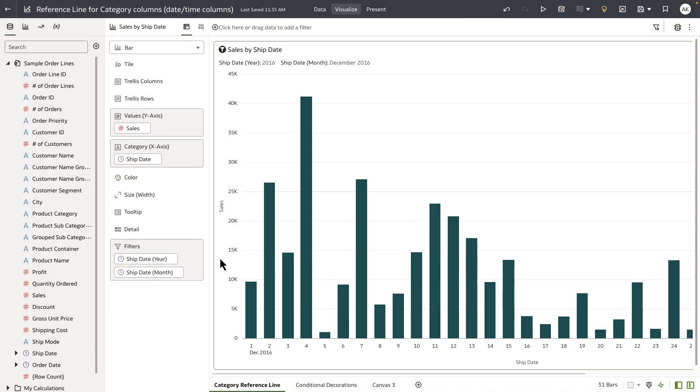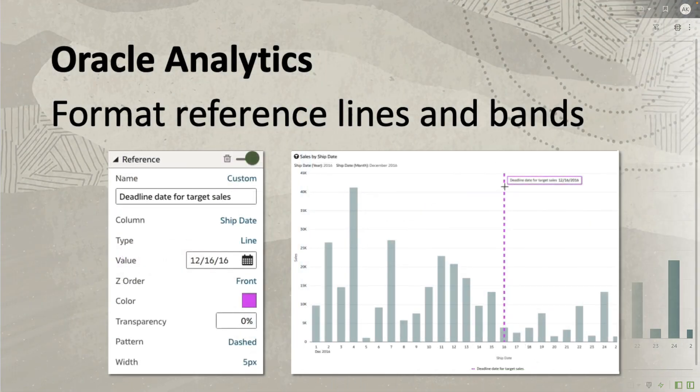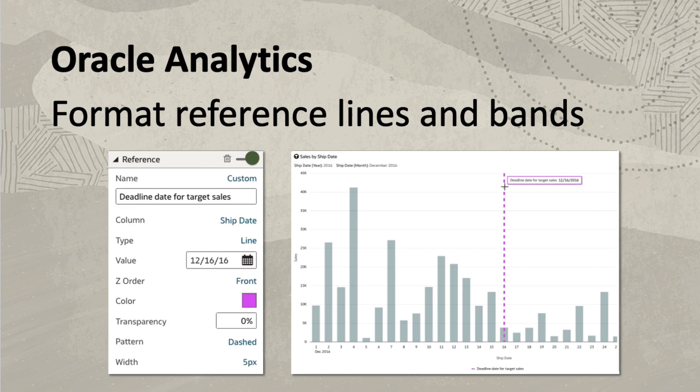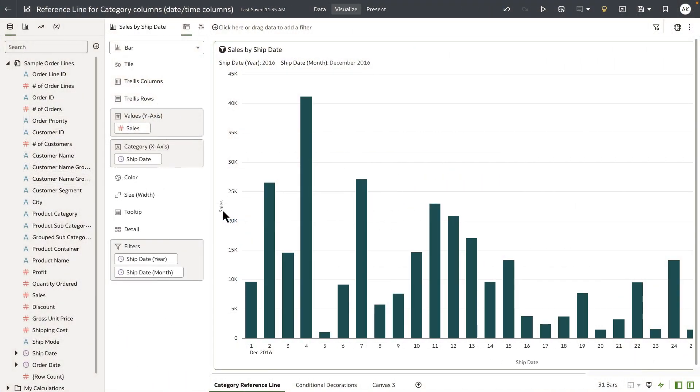Hey everyone, in this video I'm going to demonstrate a new functionality in OEC to draw reference lines for category-based date time columns. Currently, reference lines can be drawn for measures in an OEC visualization. We have now added a new capability.